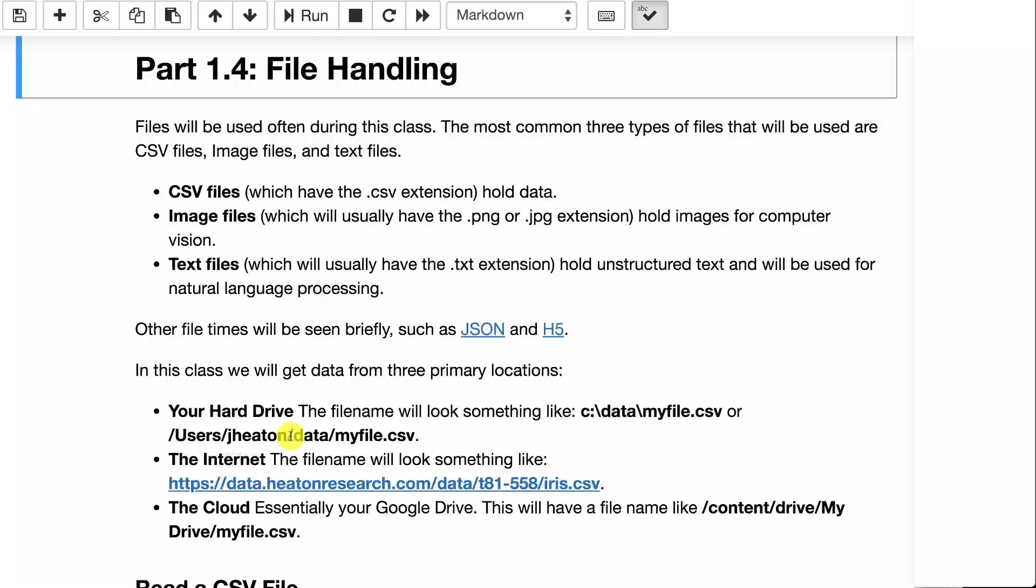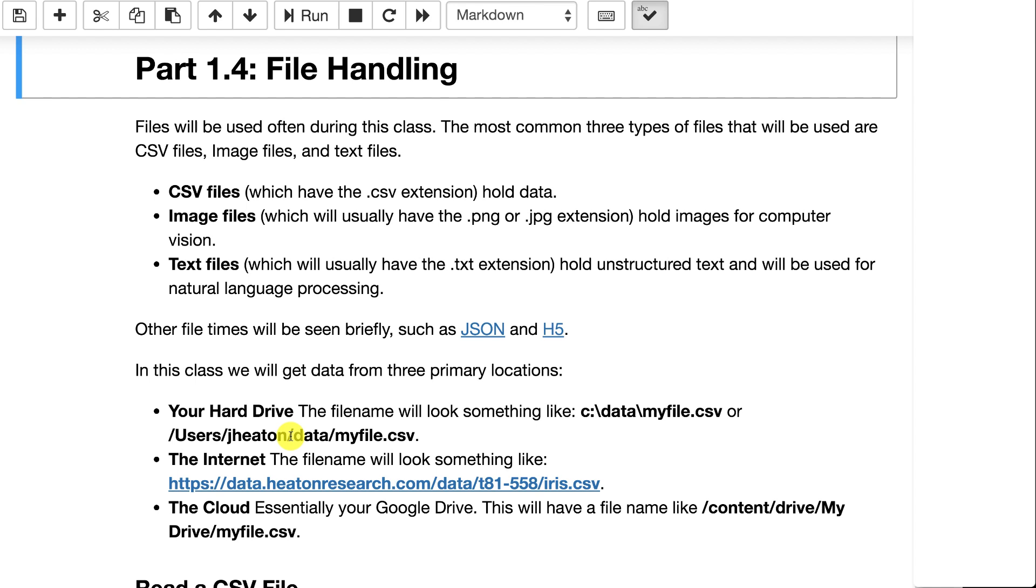In this course on neural networks, we're going to deal with essentially three types of files. We're going to deal with CSV files, image files, and text files. CSV files usually have the CSV extension. You can think of those as looking like Microsoft Excel files. In fact, on most computers, you double click a CSV file and Excel will pop open.